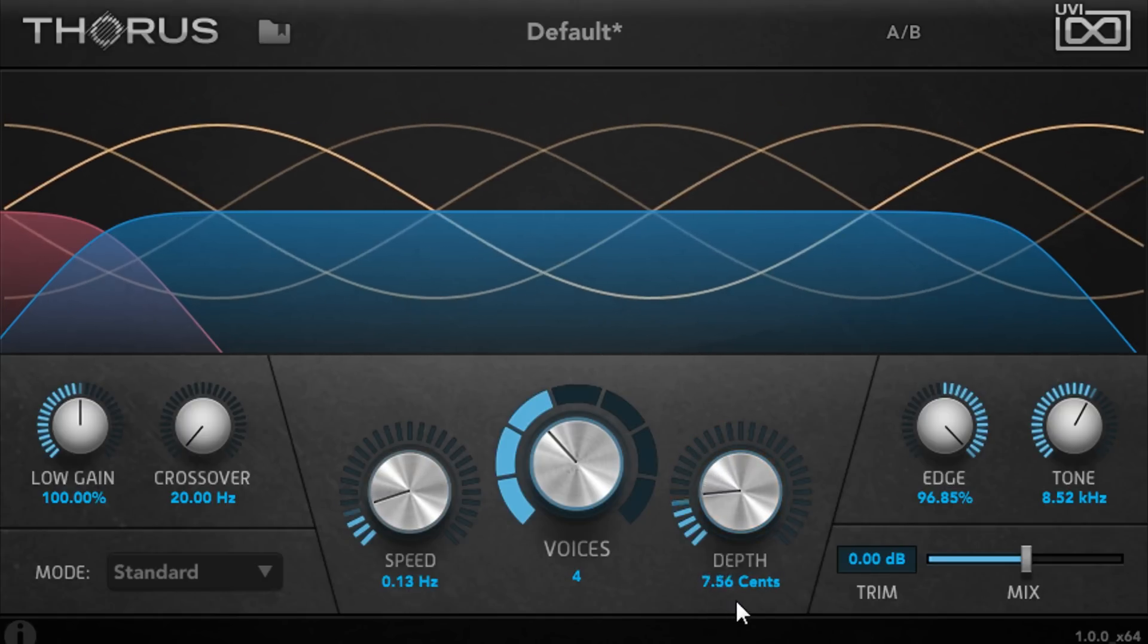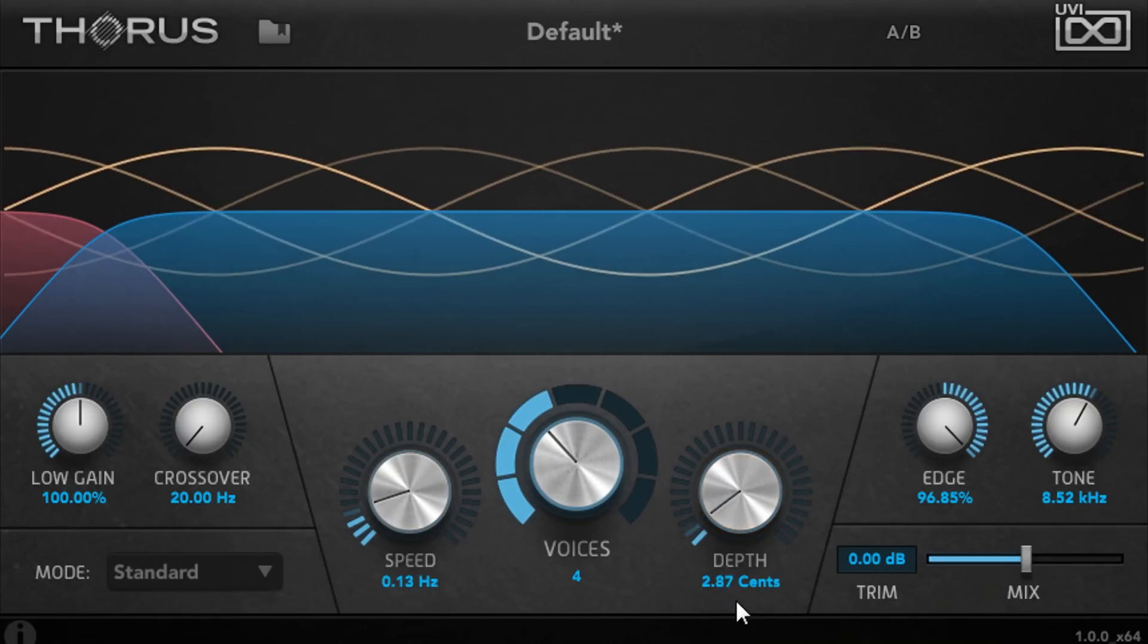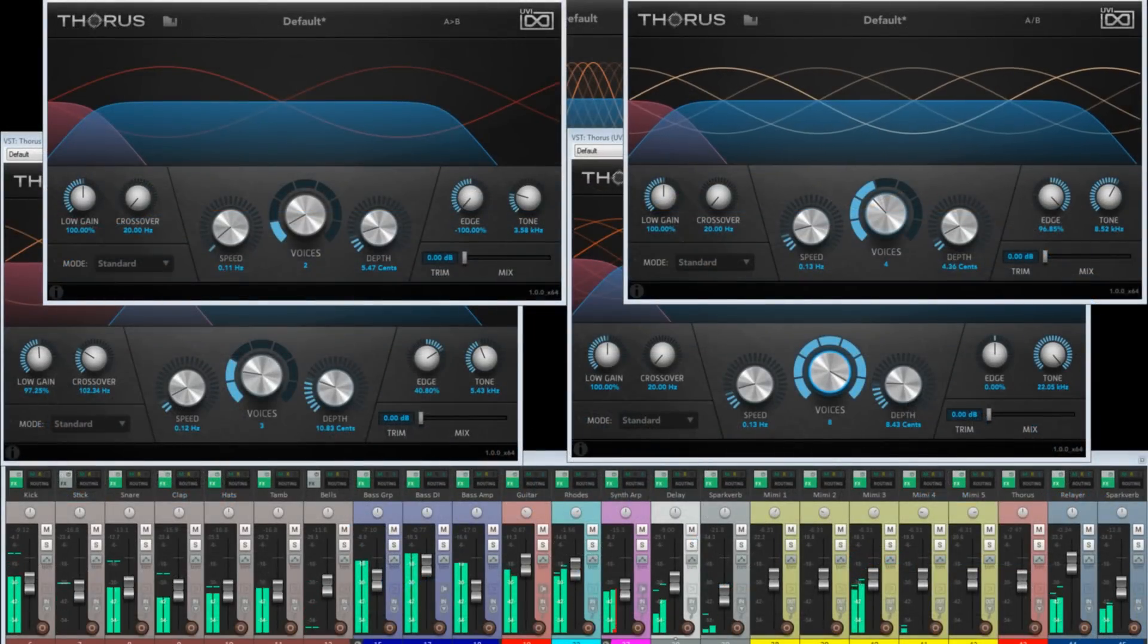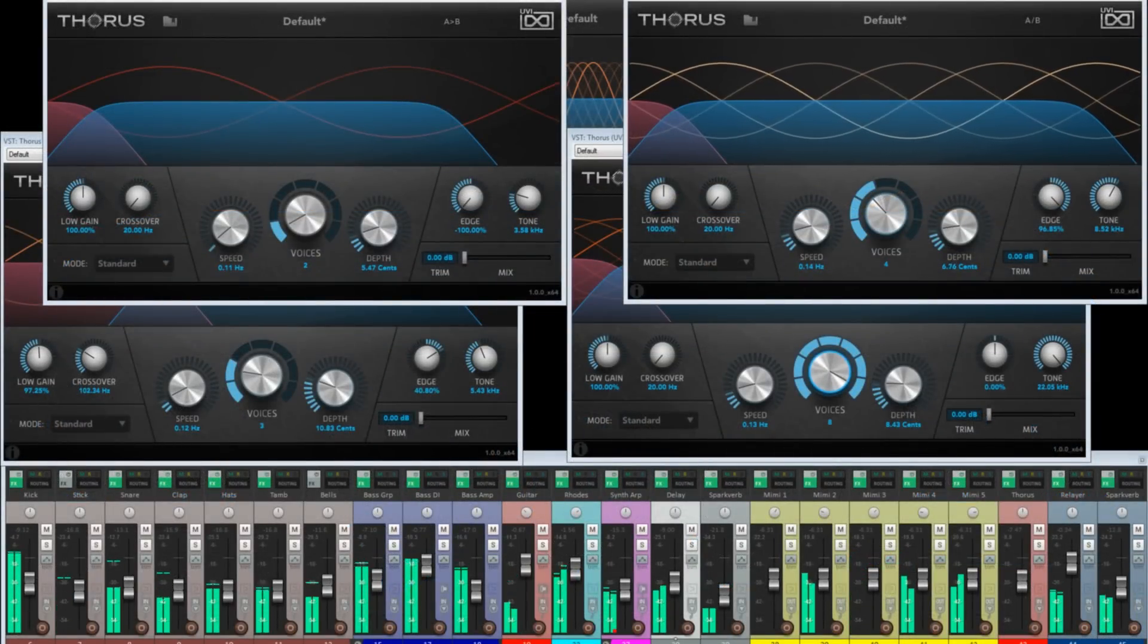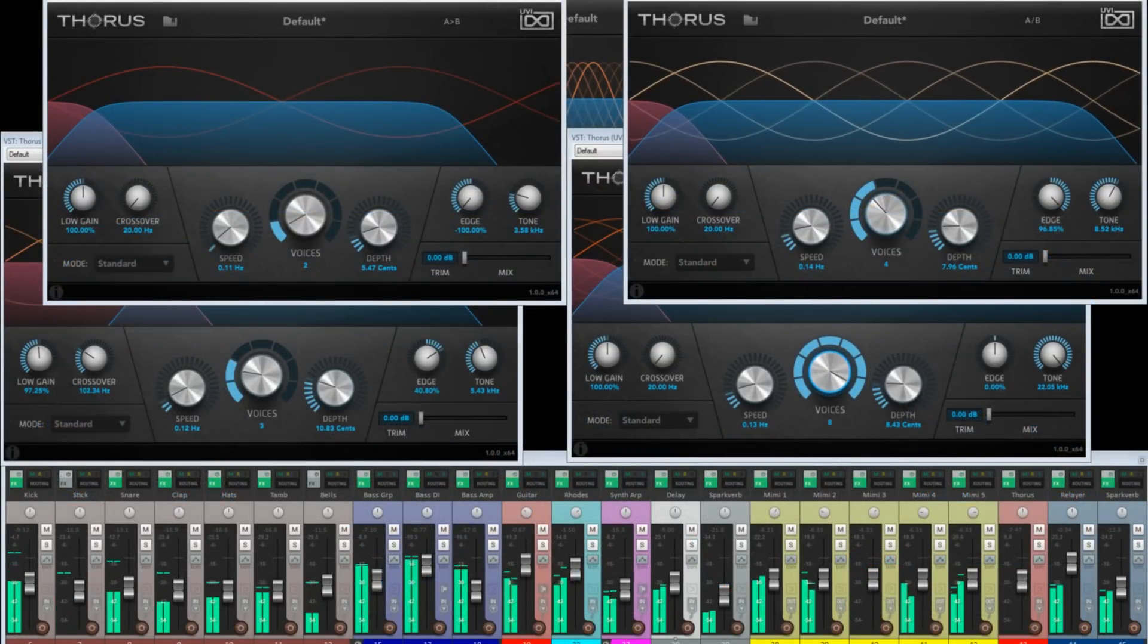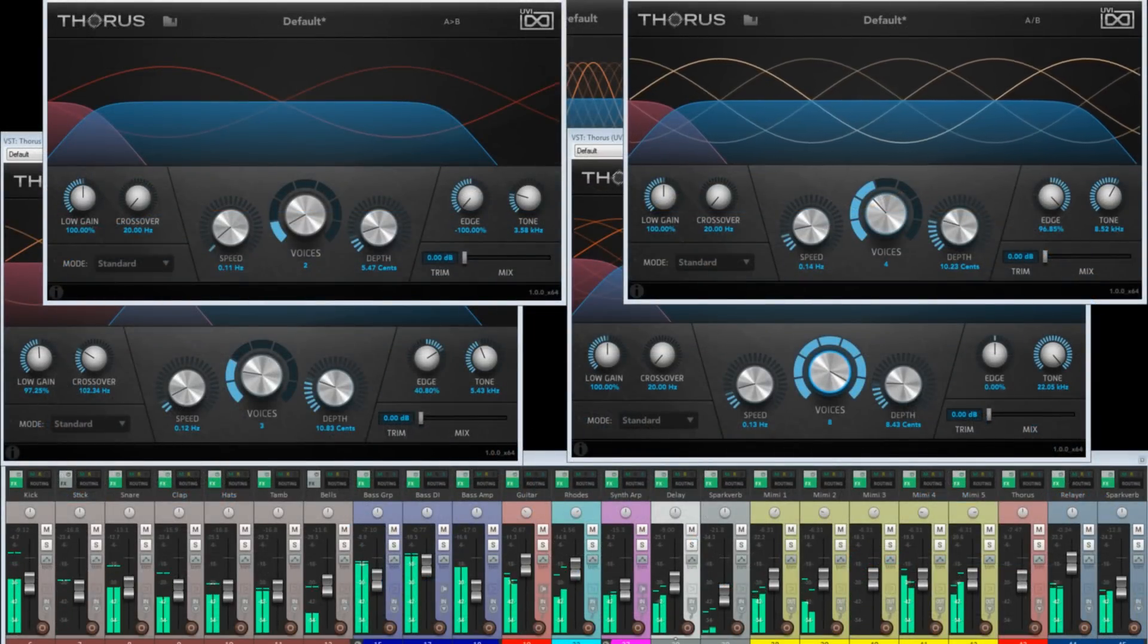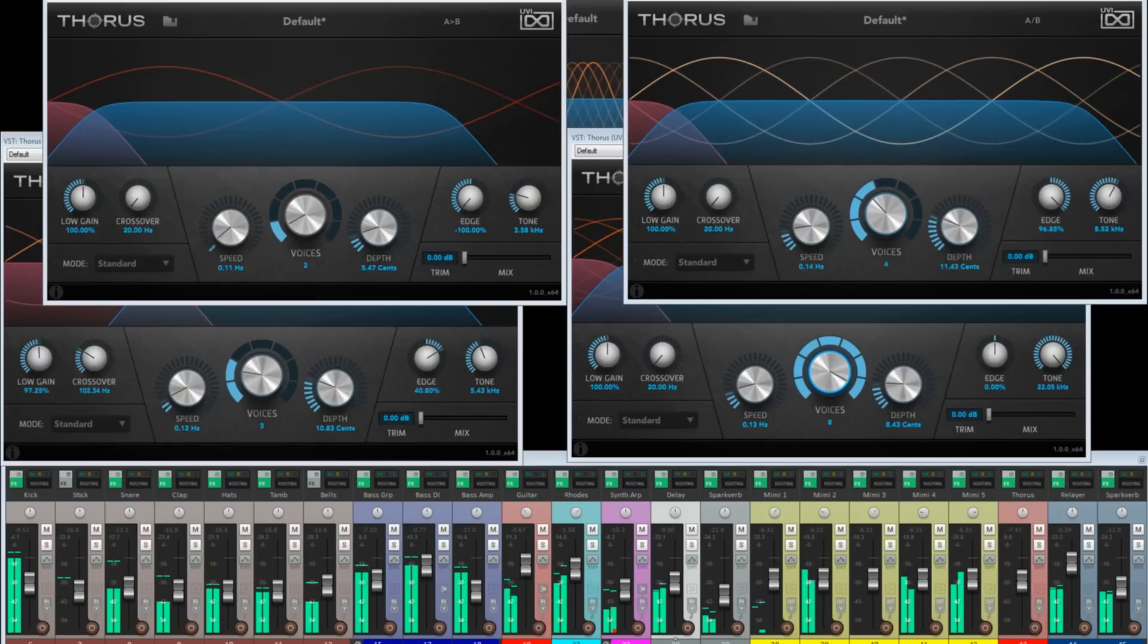Let's put everything together without any chorus, and now with our five instances of Thorus.